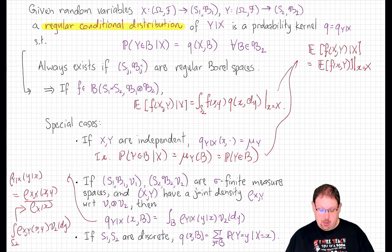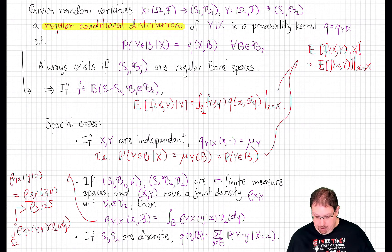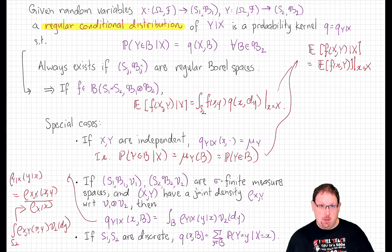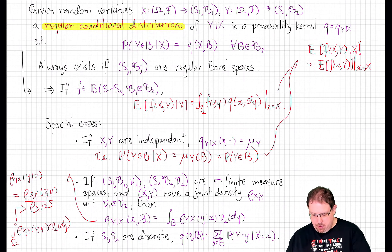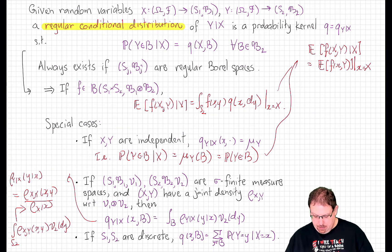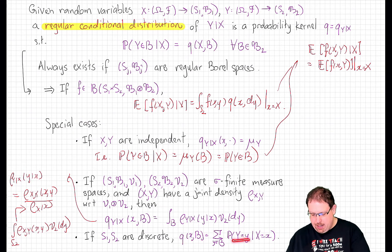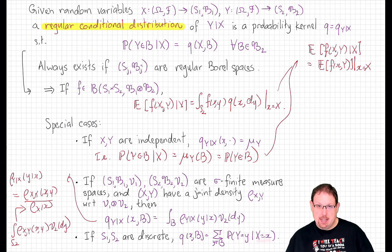Another special case is if the two state spaces are both discrete countable spaces, where their sigma fields B1 and B2 are the full sigma field of all subsets. In that case, the regular conditional distribution of Y given X is just the probability kernel which at x and B returns the corresponding sum. As we should expect in the discrete case, it suffices to compute this when B is a singleton point y, in which case this is just the probability that Y equals little y given that X equals little x.